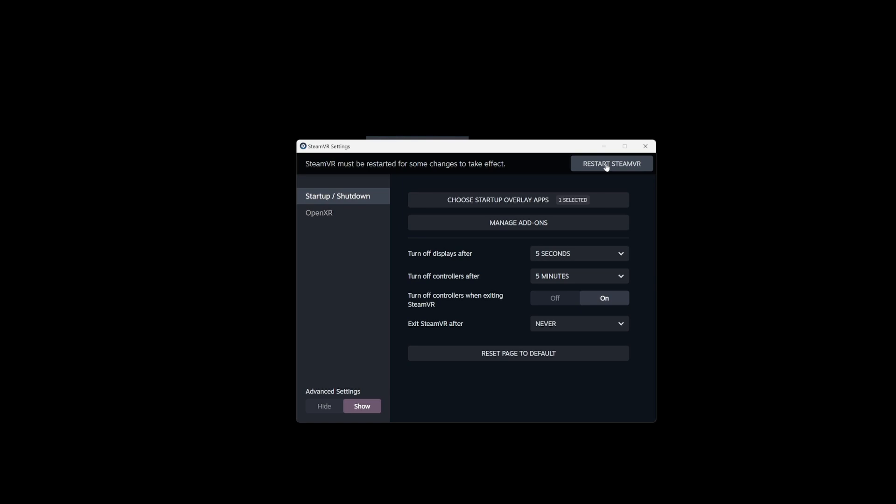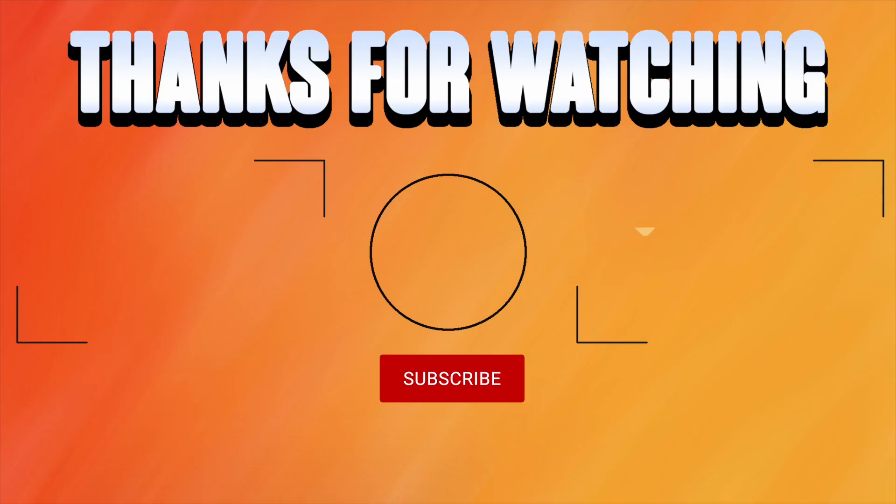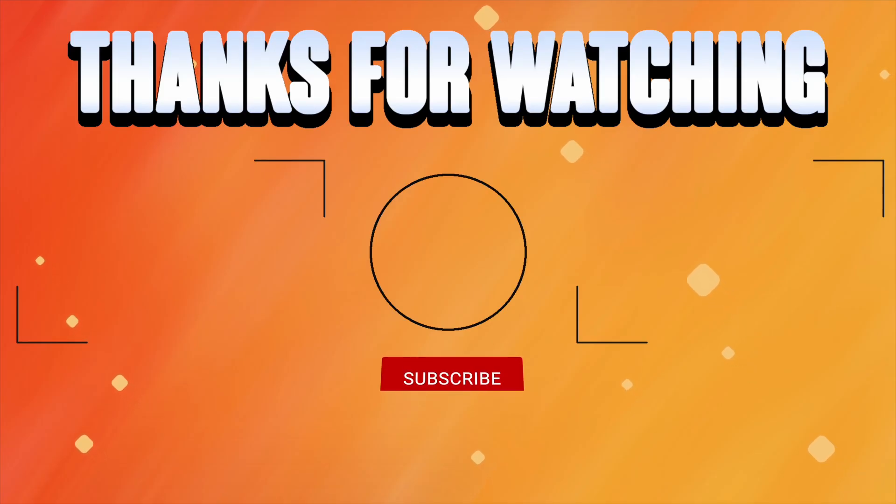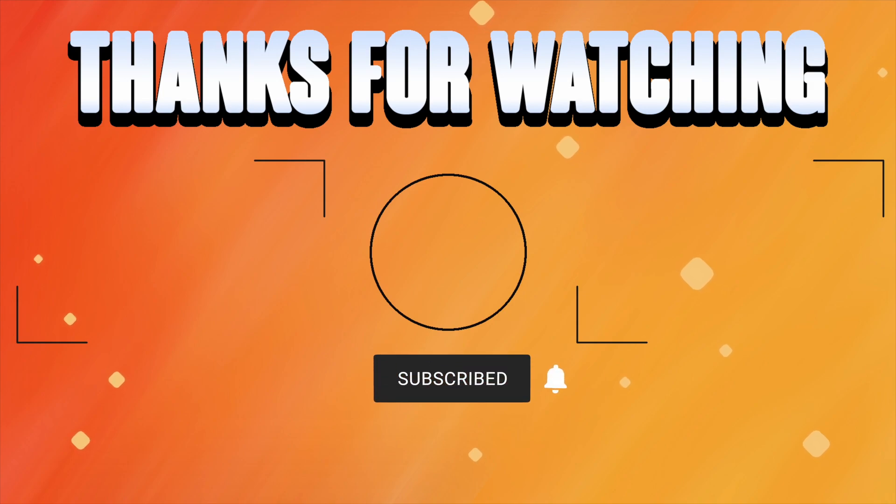Hopefully you found this helpful. Thank you.